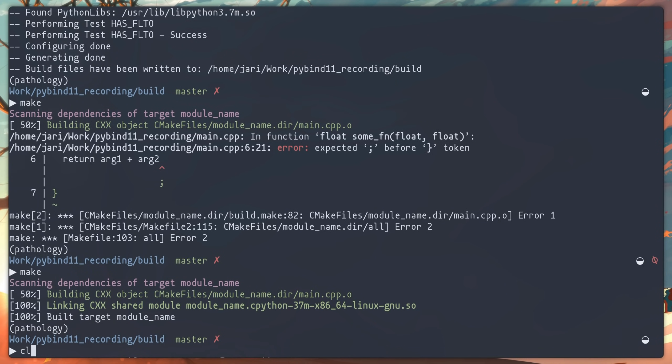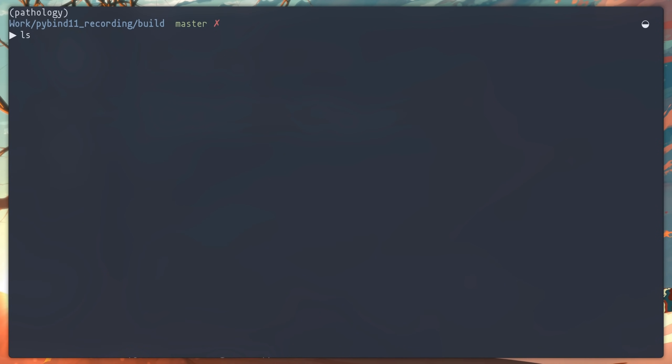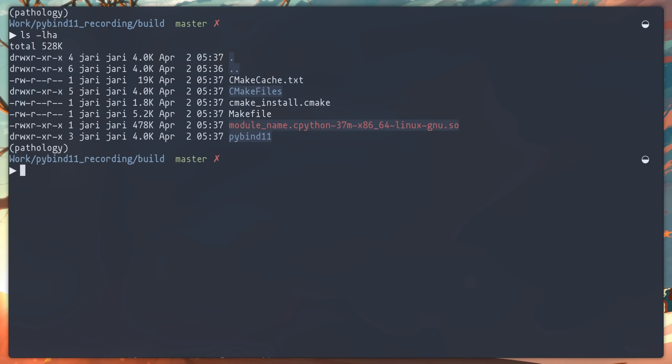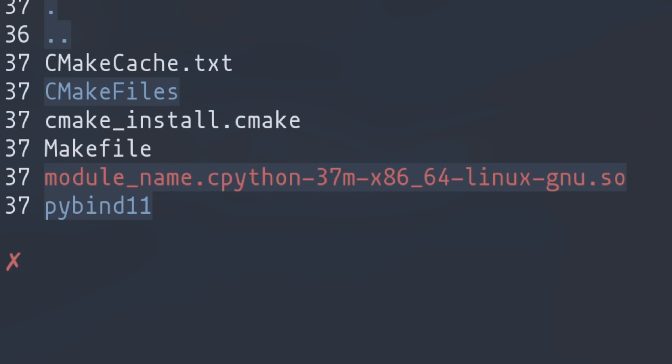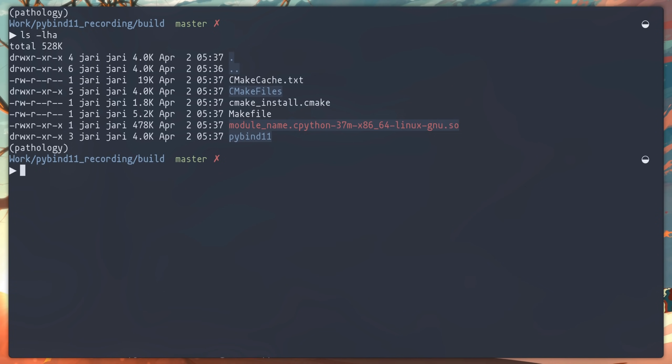If we look at the files in this directory now, we'll see this .so file on Windows or Mac. This might be a different extension, but there will be an equivalent file. And this file has the module name and then a whole bunch of other crap. This file is your module. It behaves exactly the same as a regular .py file.